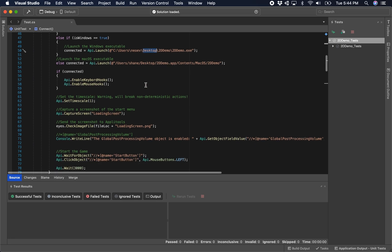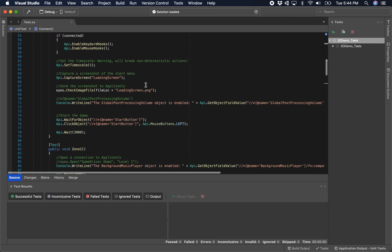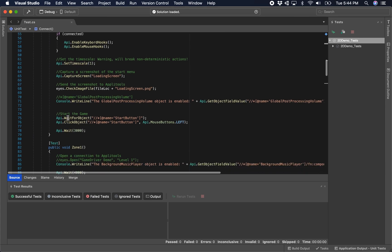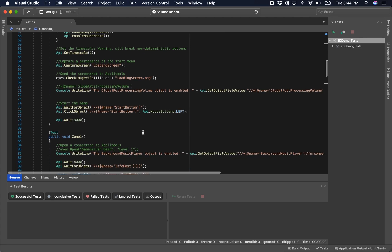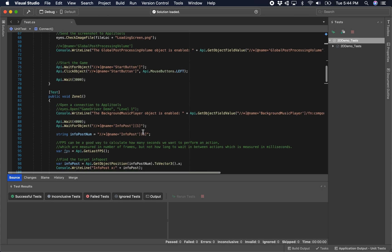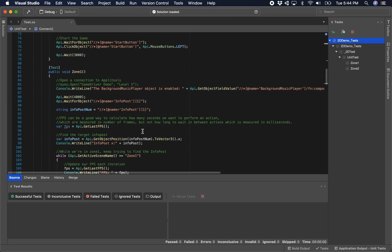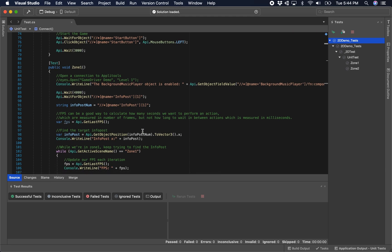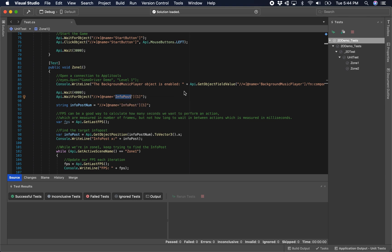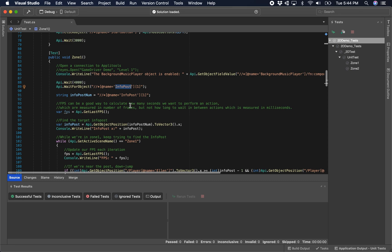Then we do that same wait for object and then click within the initial initialization phase here. Now this test actually goes through two full zones. The objective in the first zone is to find this info post object. When we're there, we're going to press down and jump. I won't go over the full details here because we don't have time, but once again this is all available in the tutorial on our website.